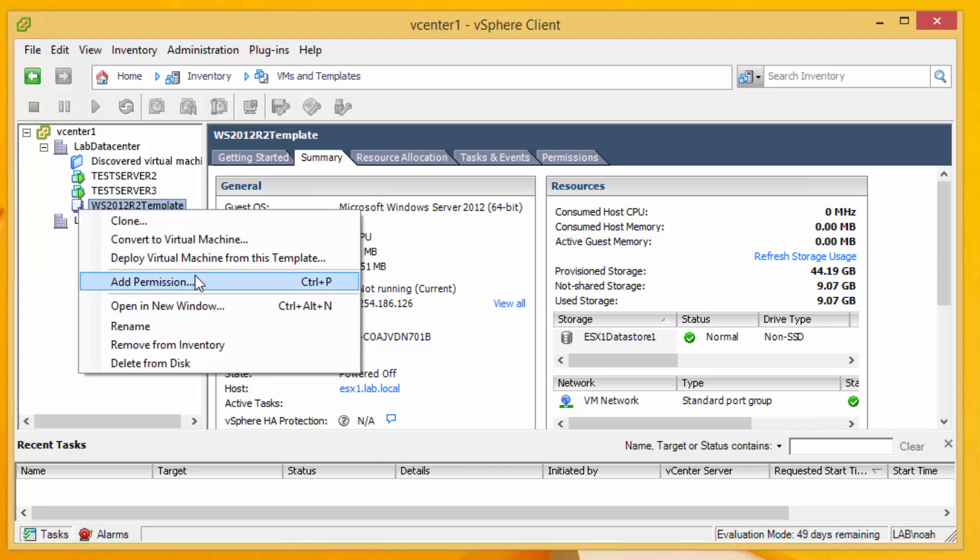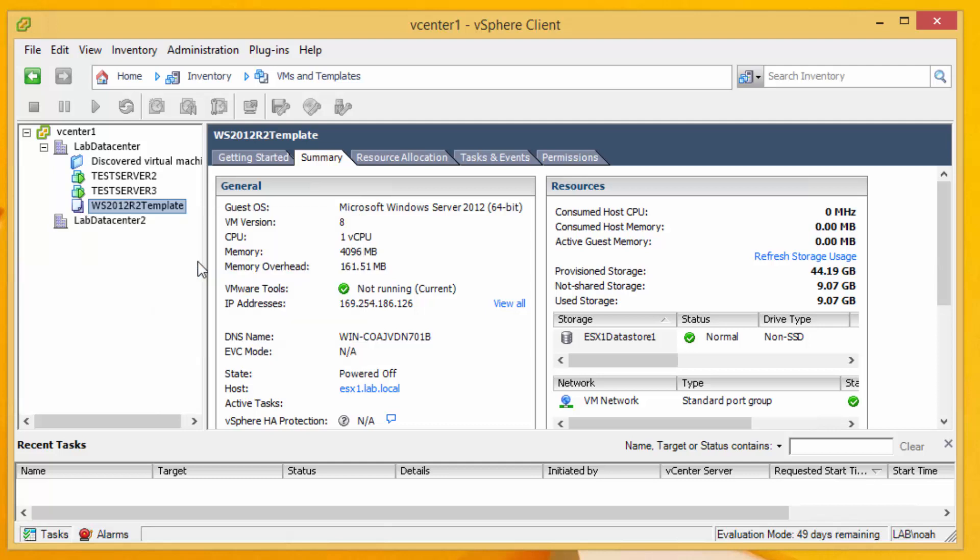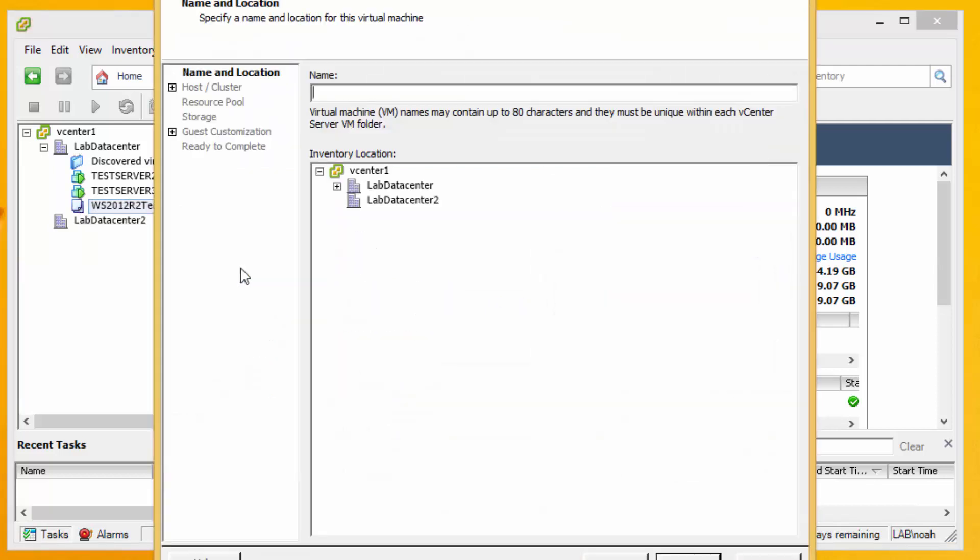And I go to deploy it and immediately I have to figure out well what is the name for this thing.